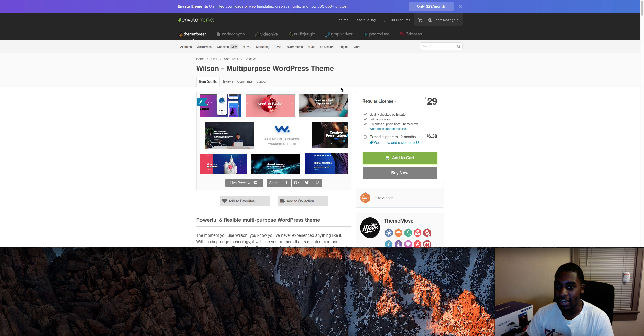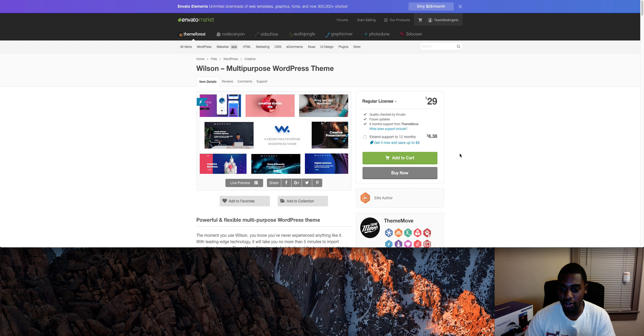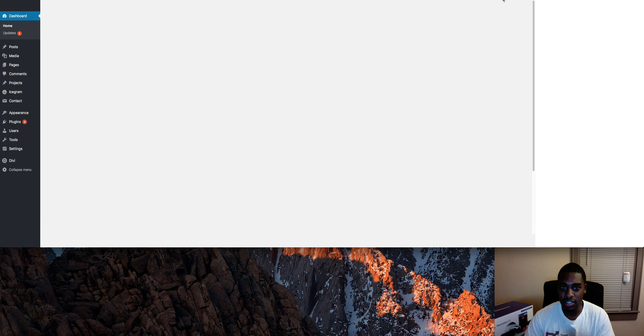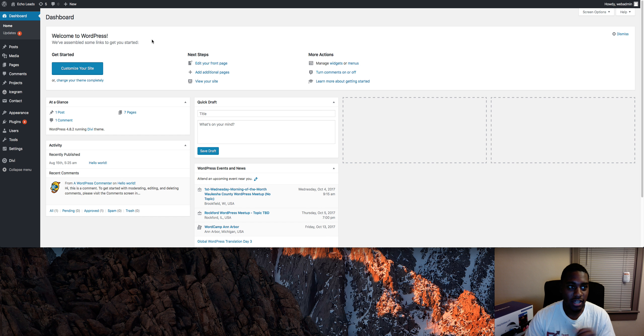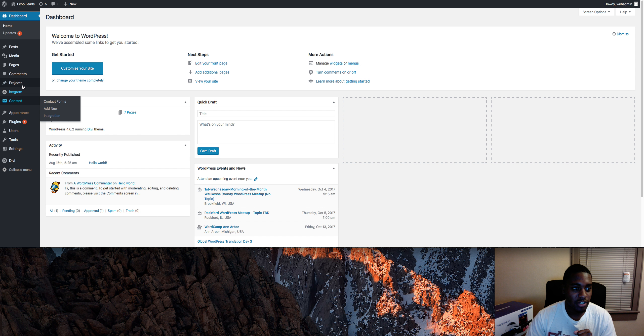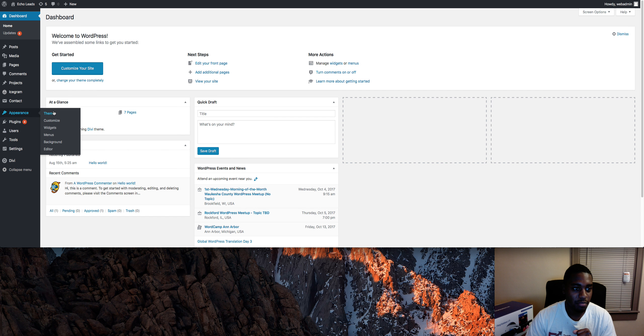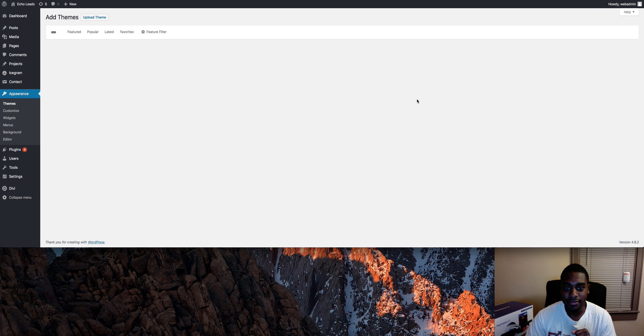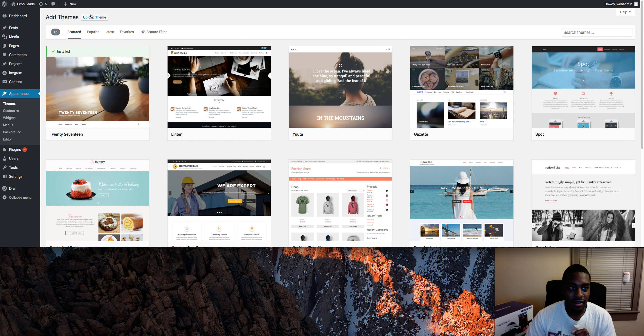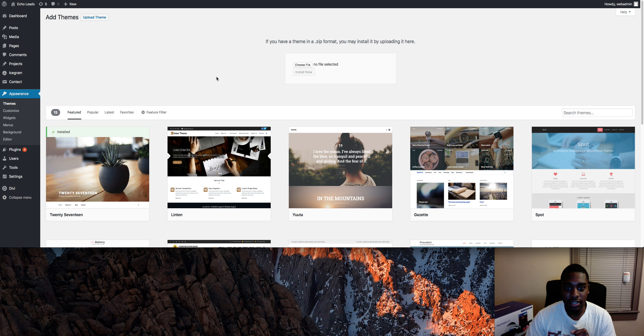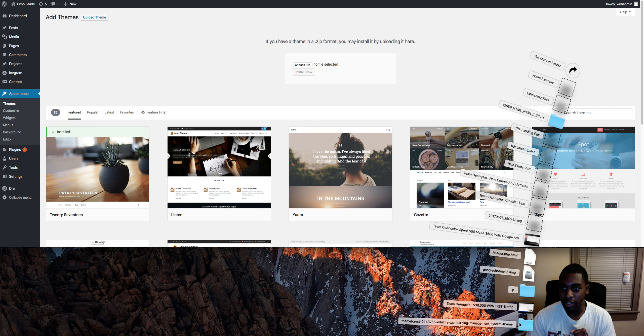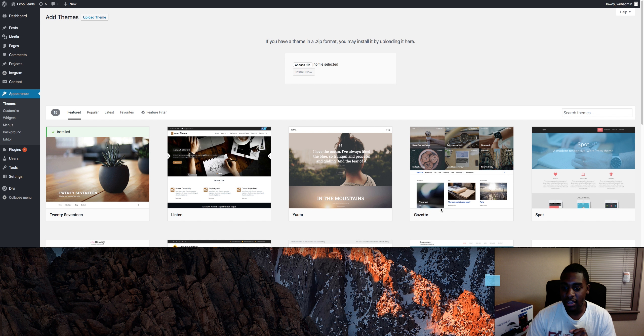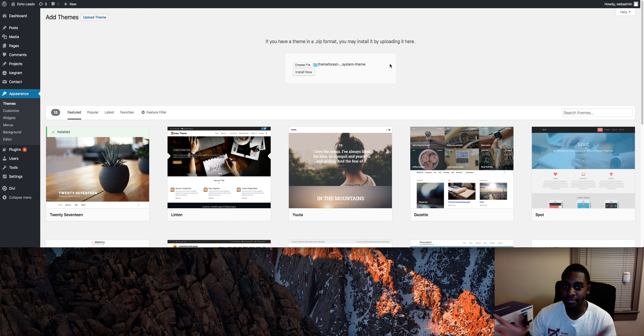It's super simple. All you have to do is come over to the WordPress theme, then come over to Appearance, Themes, and then click Add New, Upload Theme. This is one that I have right here, so you just drag it in there - boom, that's it.